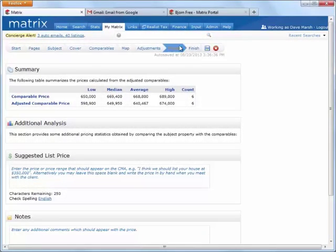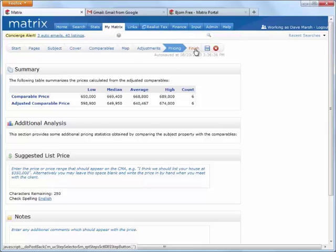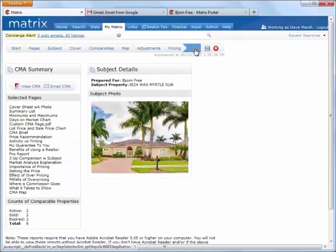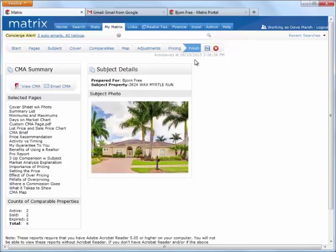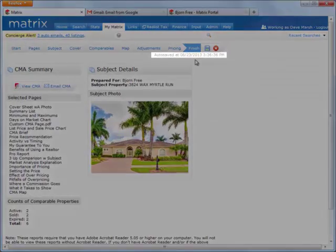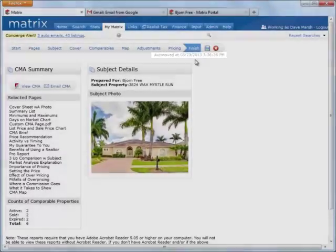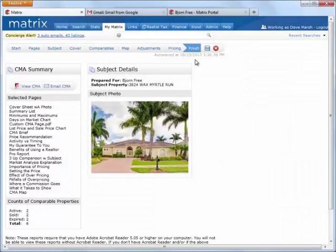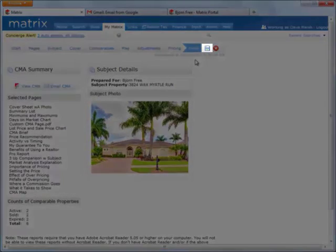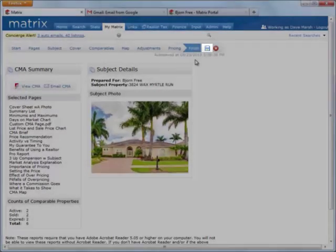And that's it! Click on Finish, and we see a final summary of all the completed steps. A couple of additional things worth noting. First, there are currently two ways to save a CMA. The first is an autosave feature that automatically saves your CMA each time you proceed to a new step of the wizard. The second way is to save the CMA by manually clicking the Save icon.